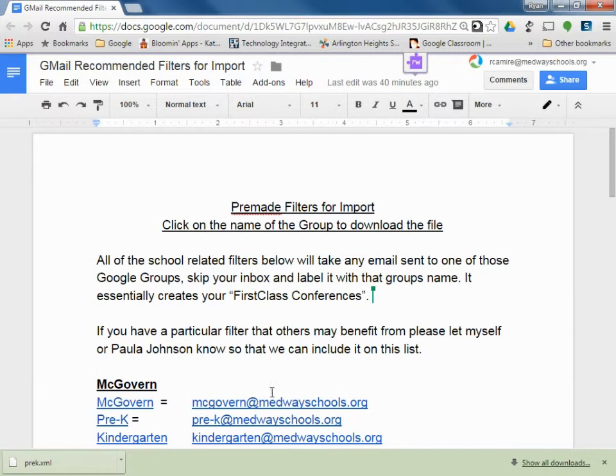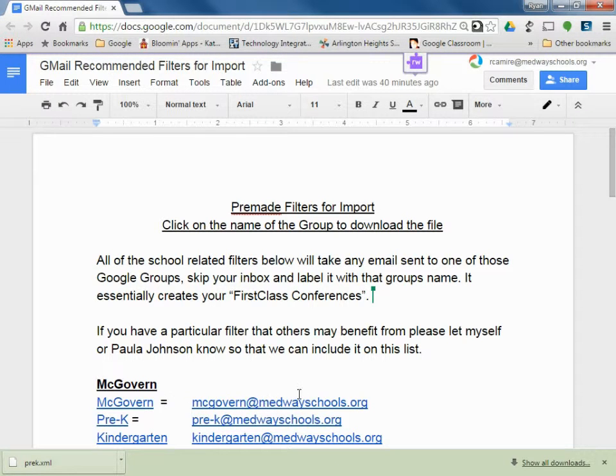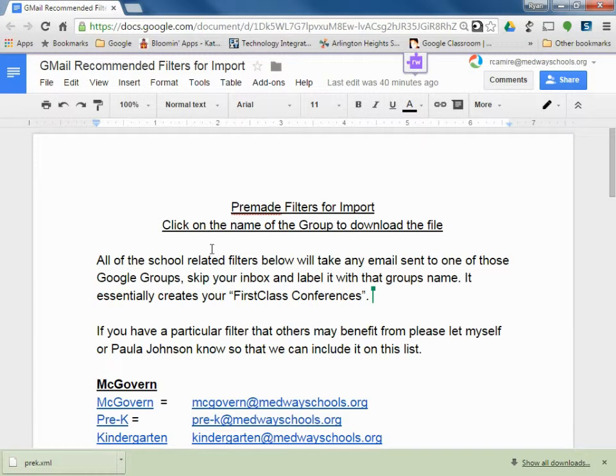So if you find you have filters you've created that you think other people may value, let Paula and myself know and we'll make sure we get it on this list. Okay, thanks.